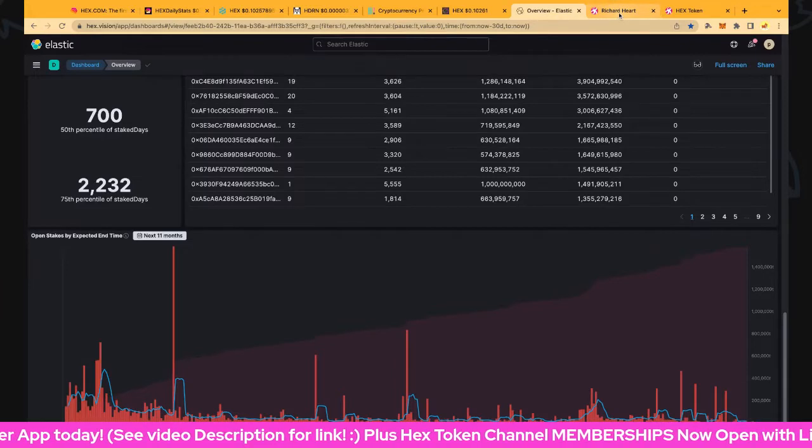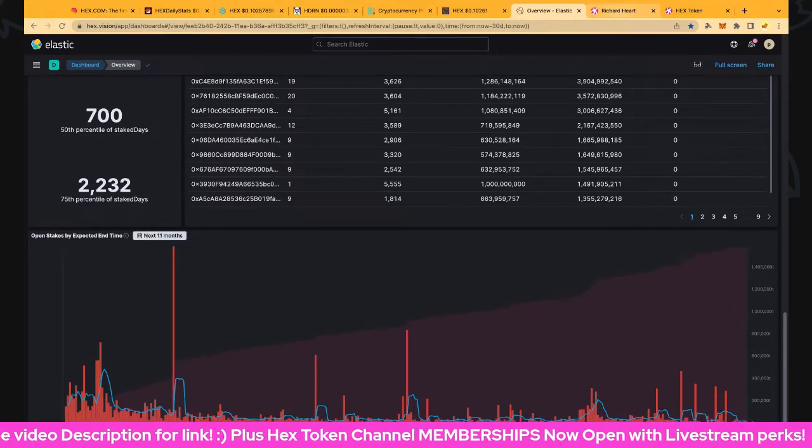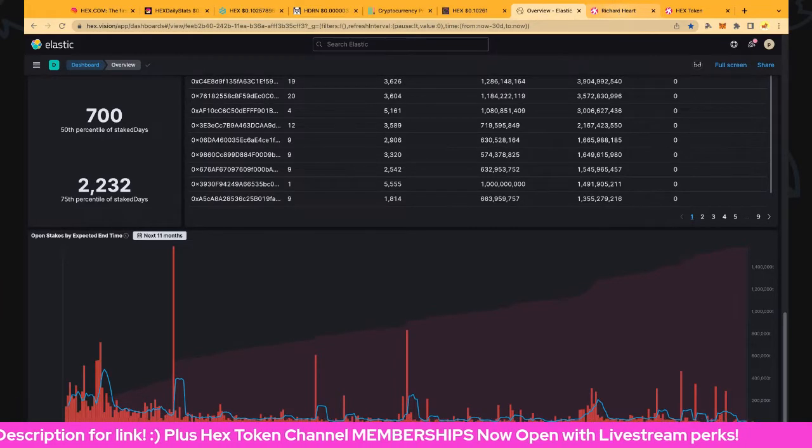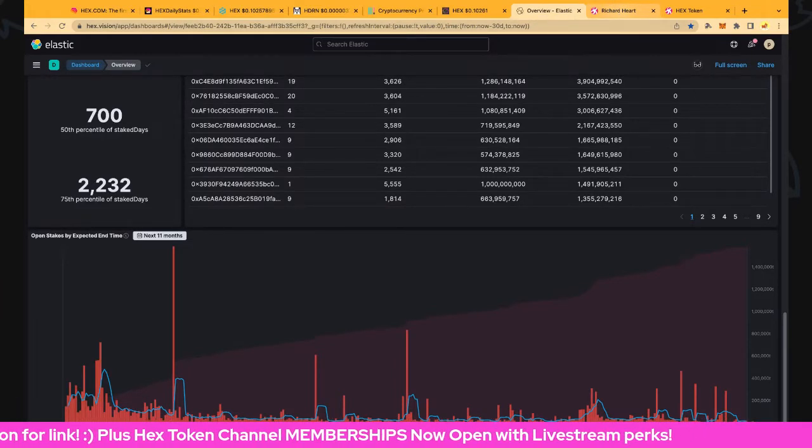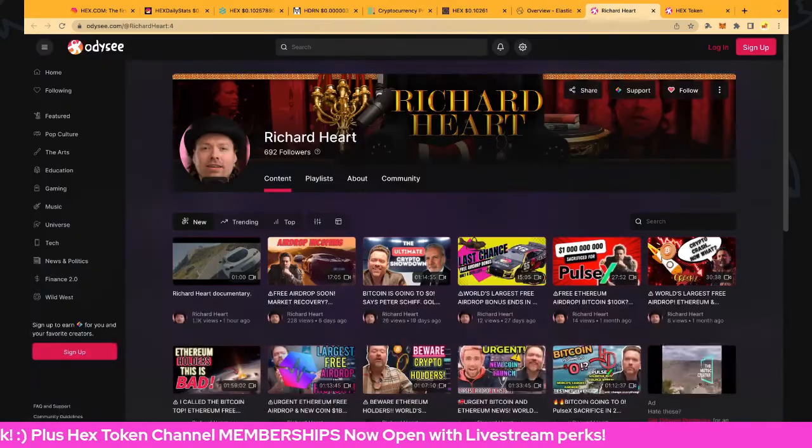Still waiting for PulseChain testnet 2.5 to launch in the next day or two.